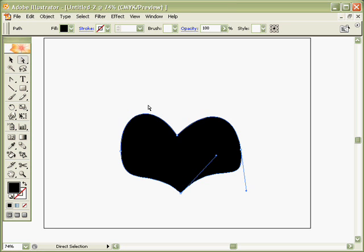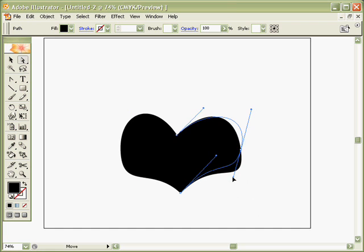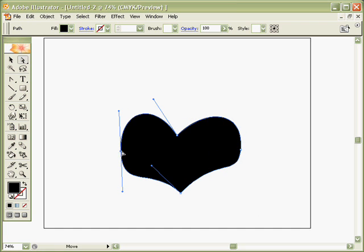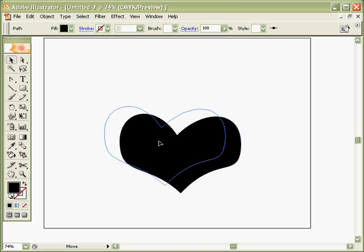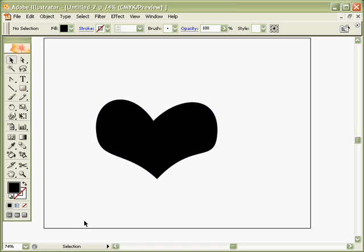Go back to the Direct Selection Tool to just adjust my Bezier handles. And that's the Pen Tool.